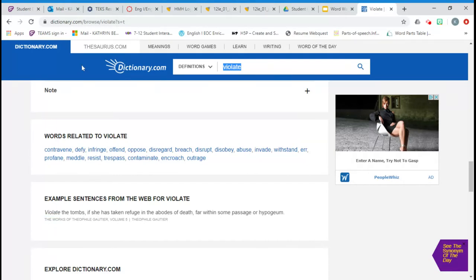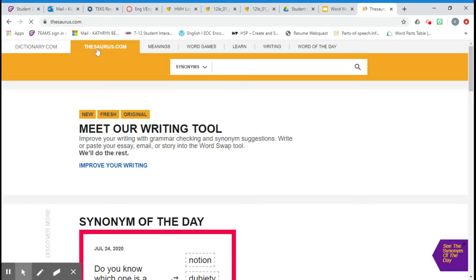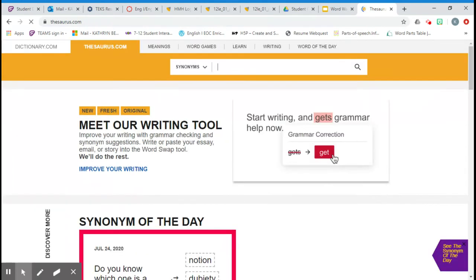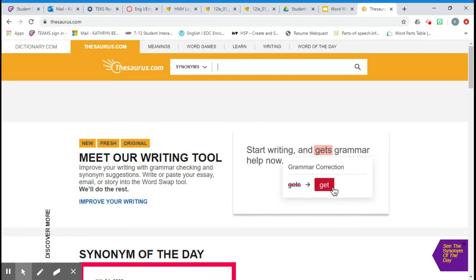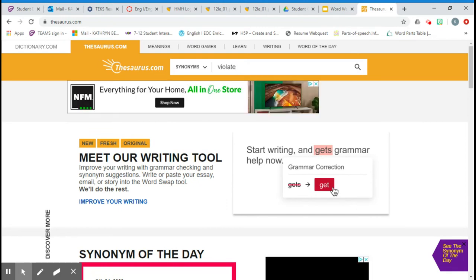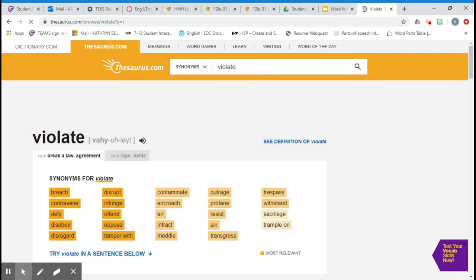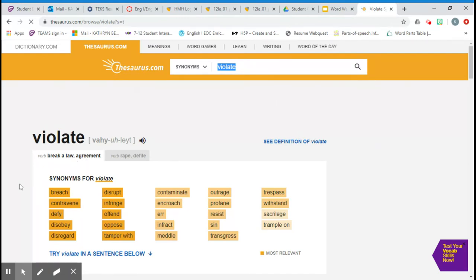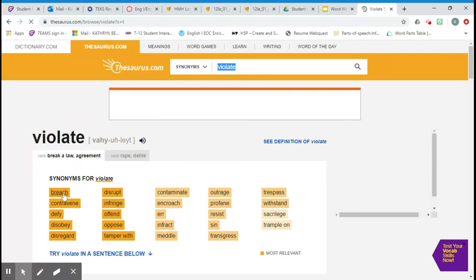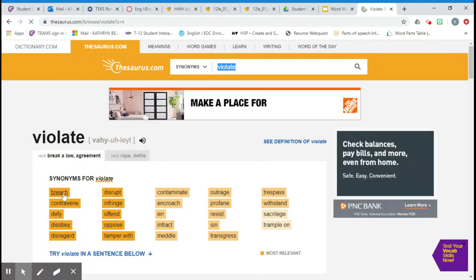Then we'll click on the thesaurus.com tab to get our synonyms and antonyms. We type our word in the search bar again, hit enter. And remember, we need a synonym or word that means the same for the verb definition of breaking a law or agreement. In this case, I think breach is the most appropriate synonym.